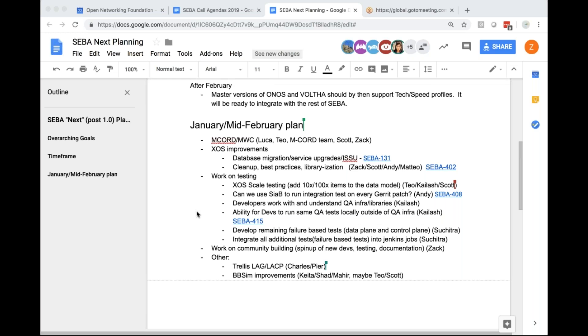As we're planning to have a few new developers come on with new partner efforts, there's a bunch of effort going into making it easy for new developers to come on board and to understand the testing, documentation, and other infrastructure tasks. That's the plan from the ONF side of things. Does anyone else have things to add?